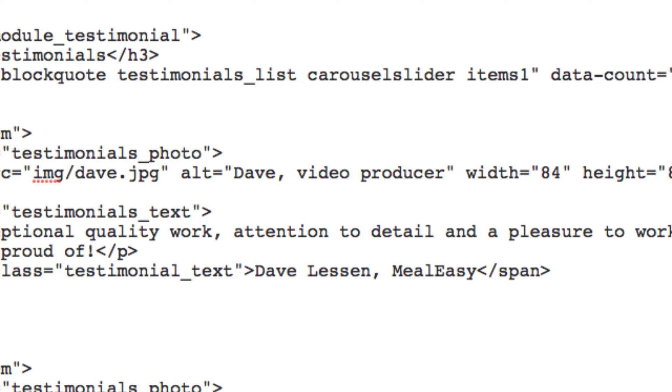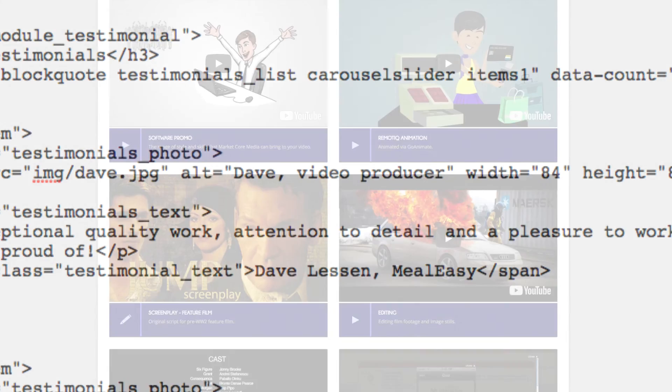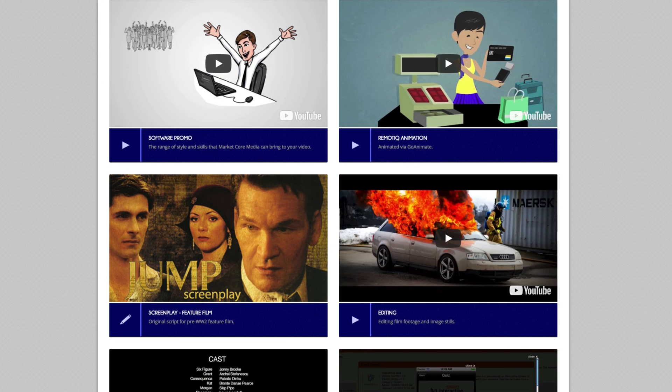Again, no need to go crazy and start spamming your own site with keywords, but as you can see the alt image tag is a very useful opportunity to include relevant SEO content.